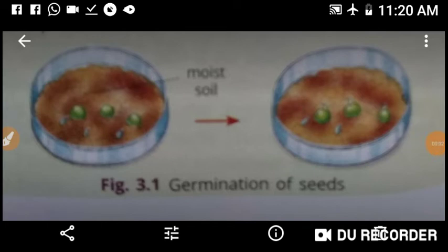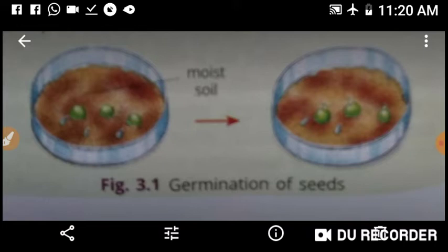We are going to start chapter number 12, Reproduction in Plants, from page number 133 of your textbook. First of all, what does reproduction mean? Reproduction is the process by which living organisms produce offspring which are similar to them in structure and function. Offspring are also known as young ones, new ones, or progeny.